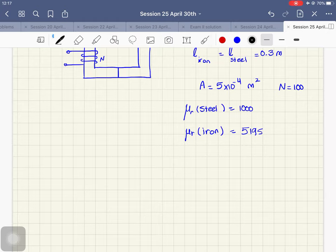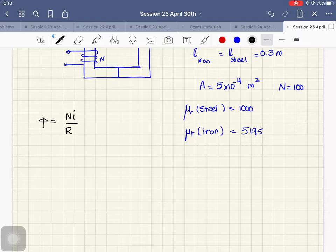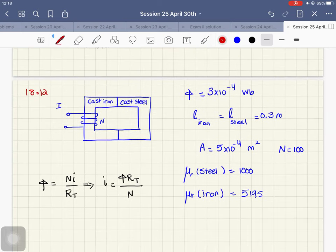Let's go ahead and solve this problem. We need to find I. You need to be comfortable with these magnetic structure questions. We know that the flux φ equals NI over R_total for the whole circuit. From here I can easily find I: I equals φ times R_total divided by N. I'm using this equation because I have φ available, I can find R_total from the circuit, and I have N.